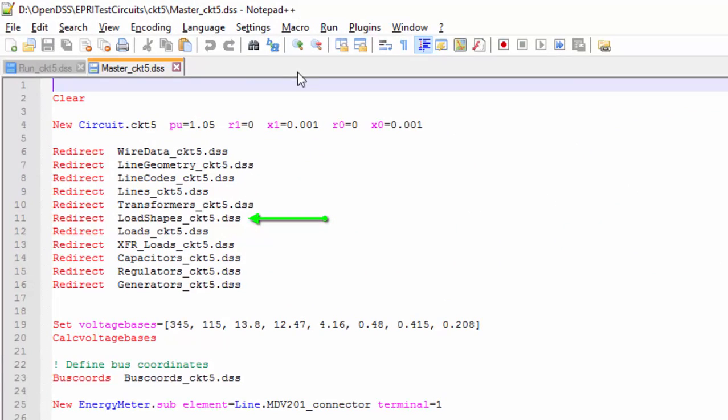The load shape file will not be used because we are just going to perform a snapshot simulation. However, this file is essential for time series simulation, which are not covered in this tutorial.